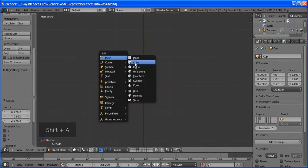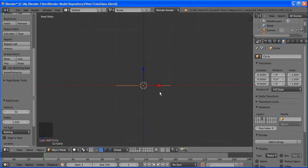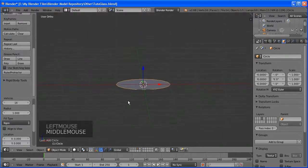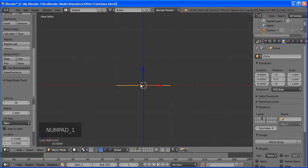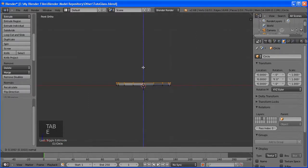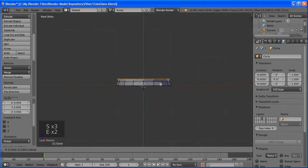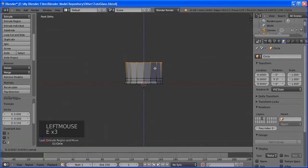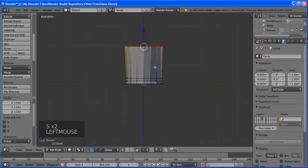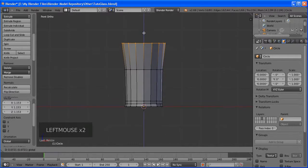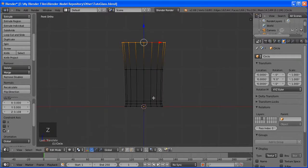Go to wireframe mode and use Circle Select with C to select, then back to solid view. Use wireframe view to make sure vertices on the back get selected when you circle select, especially in front or side view. Extrude, G to move, R to rotate. Keep extruding, moving, and rotating to build the handle shape.